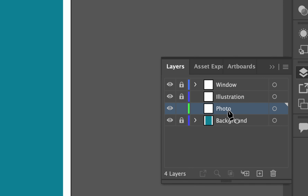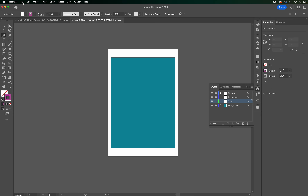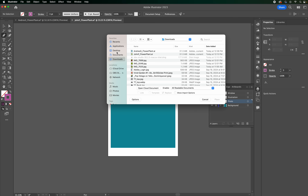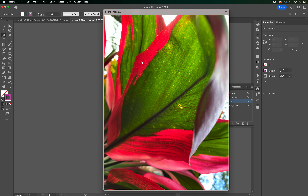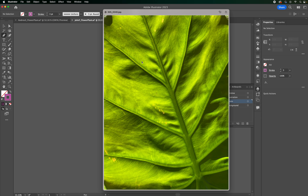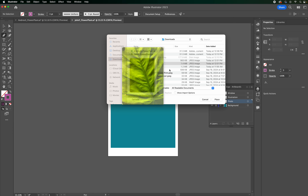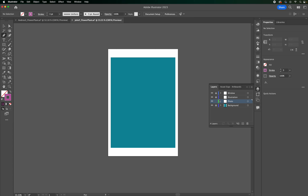Make sure your photo layer is selected (highlighted in blue), then go to File > Place. I've downloaded photos from different travels — some taken in Costa Rica. You can use any flower, plant, or cactus photo. Simpler is better, and you want something with high contrast — clear darks and lights — and not too much detail.